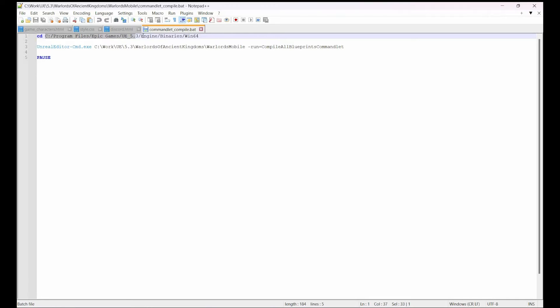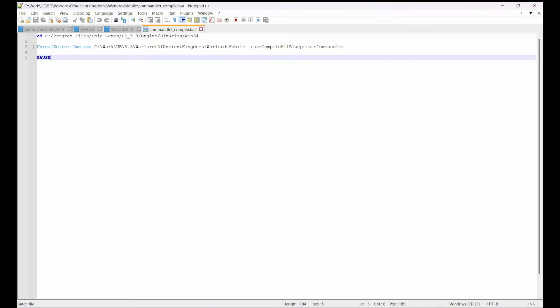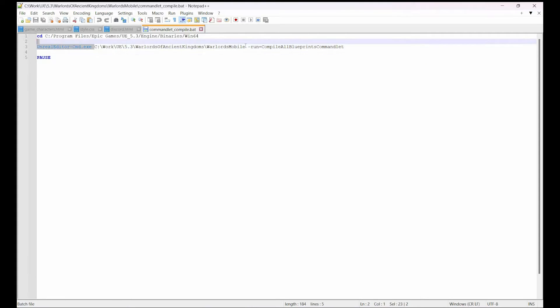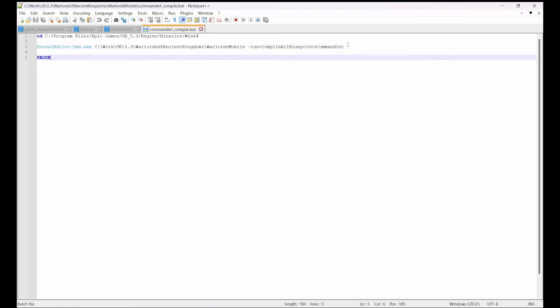This is the kind of command you gotta execute: change directory and navigate to your Unreal folder. In this case I'm using 5.3, Engine > Binaries > Win64. Then you execute UnrealEditor-Cmd.exe, pass the path of your project, and say run compile all blueprints.